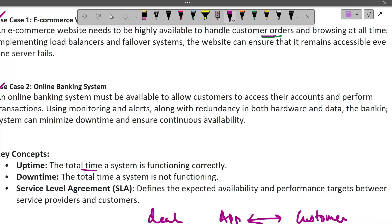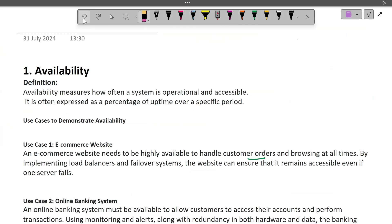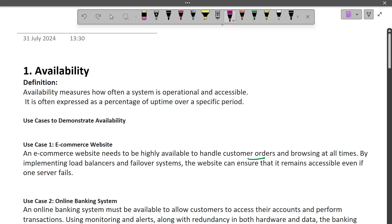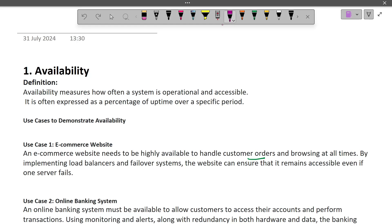Availability means business, and if your app or software system is not available, your business is going to have downtime. Availability in simple words means your system has to be available — that is the crux of system design. Take for example your favorite pizza delivery app, Amazon, Zomato, or Uber. We want them to be accessible whenever we need them, and in today's digital world we technically need them 24/7.